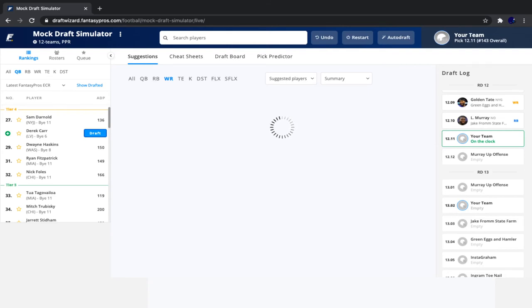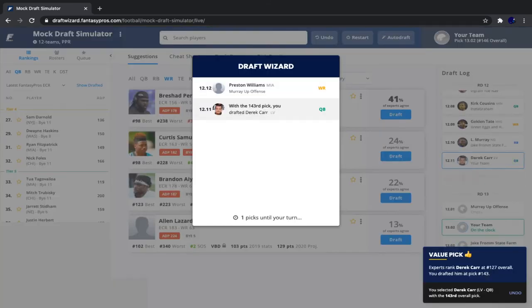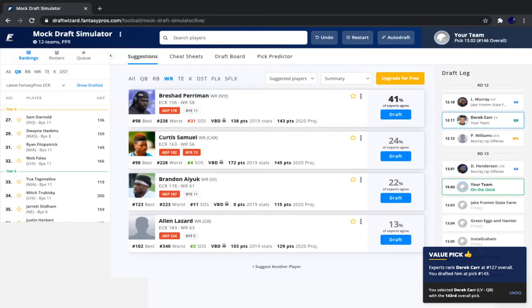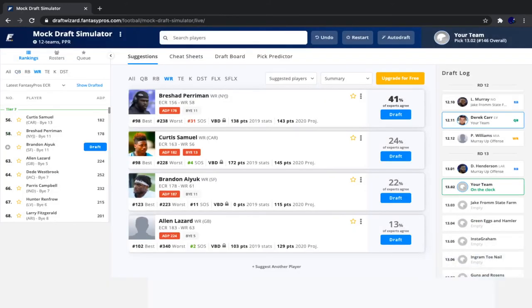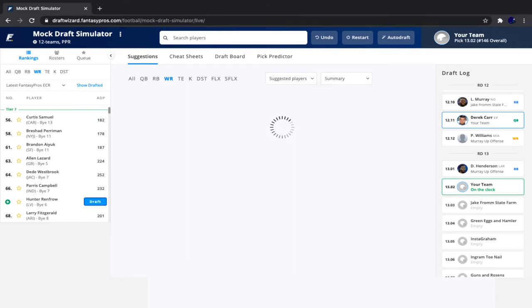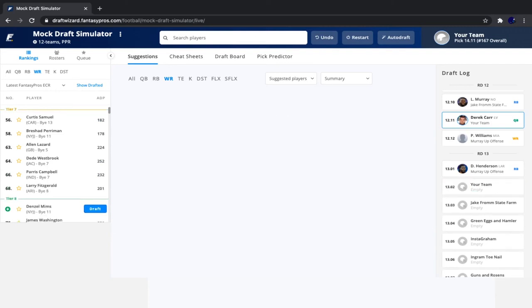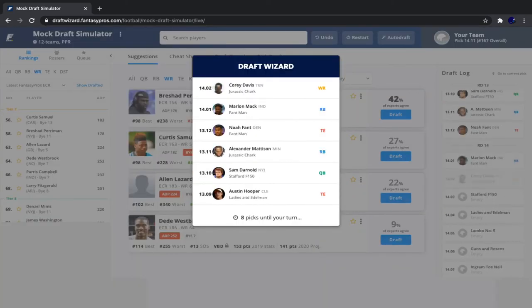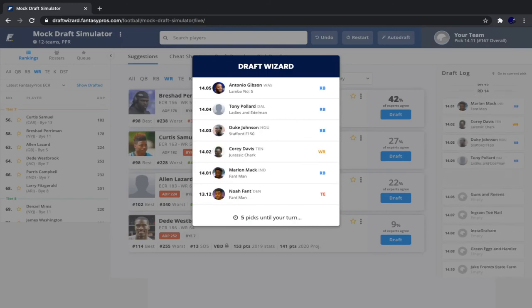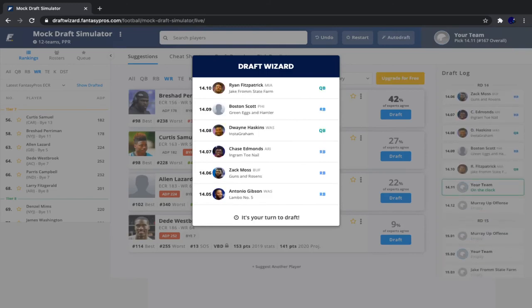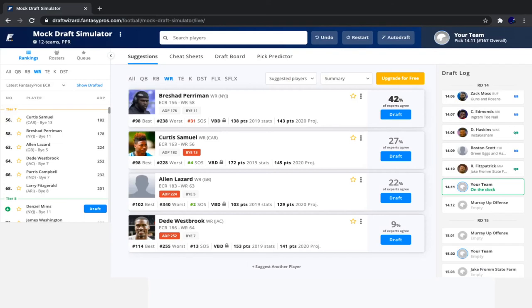And then after we took Derek Carr with that pick, we see Preston Williams and Henderson go. So luckily our man Brandon Aiyuk did not go, and neither did Hunter Renfrow. So I kind of want to take Aiyuk here and then hope that Renfrow is there with our next pick, but that probably won't happen. So I'm just going to go with the safe option: Hunter Renfrow. I like our three other receivers, so there's no need to take Aiyuk, who could absolutely pay off but who could also kind of bust if he doesn't get a starting role or doesn't get a ton of targets and doesn't take over the Deebo Samuel role. So I'm happy with our Hunter Renfrow pick.